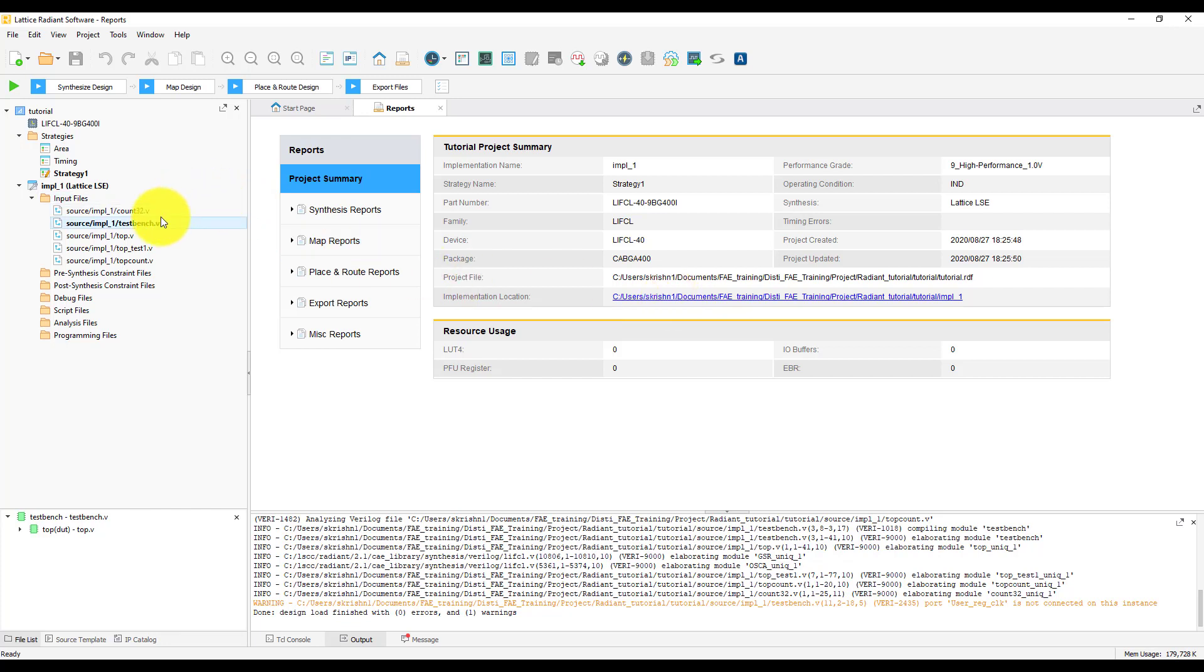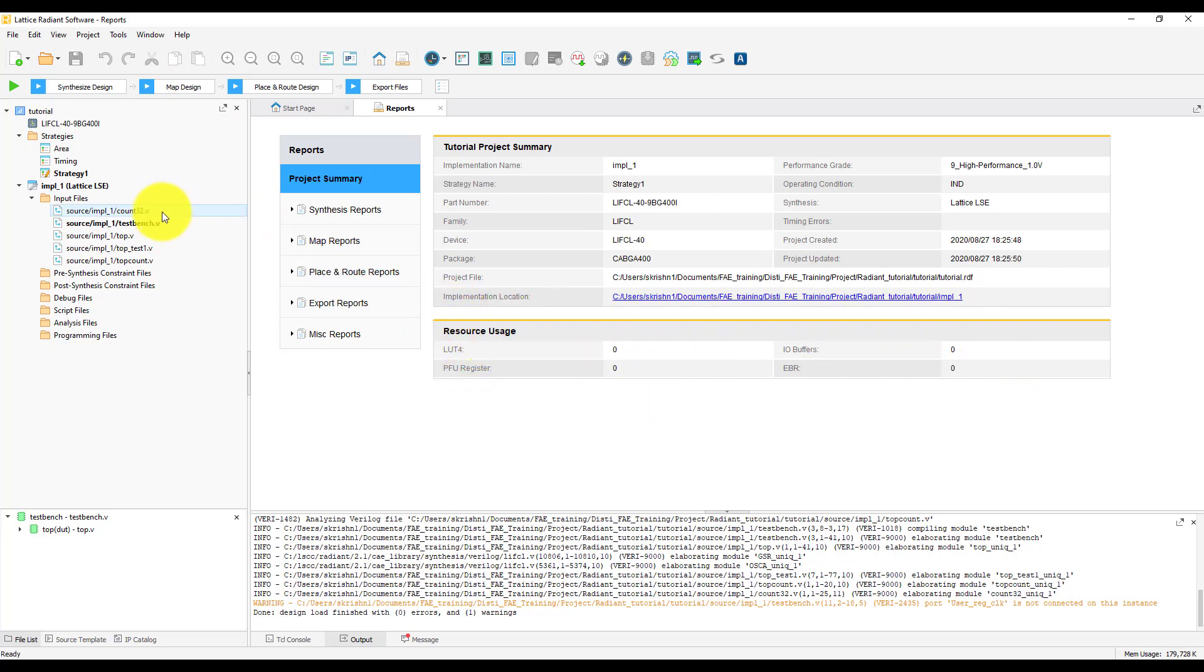Once you're done with synthesis, or map, or place and route, the resource usage table gets updated, based on the results of synthesis and place and route.